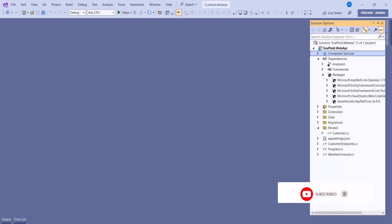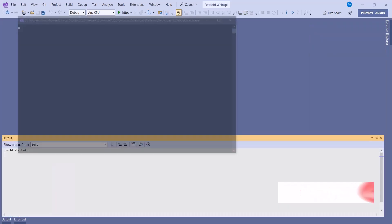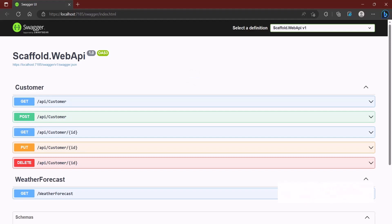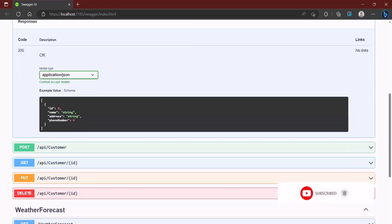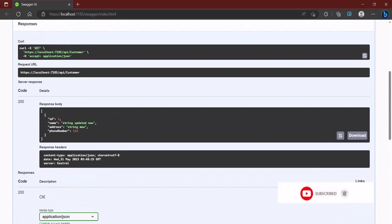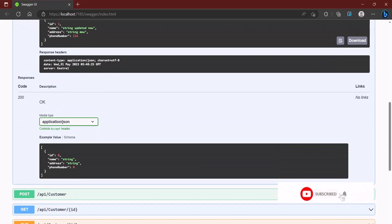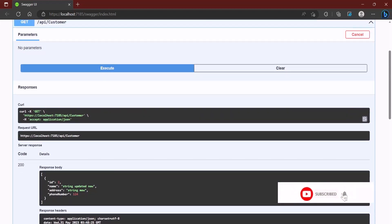I have a Web API project here, and I'll show the traditional way first — clicking the button to run it in the browser. When it runs, we get the Swagger UI, which shows all the CRUD methods in our controller. From here you can get data, delete data, and perform all CRUD operations. But instead of running this every time we make an update, there's a simpler way — API testing without using Swagger UI.